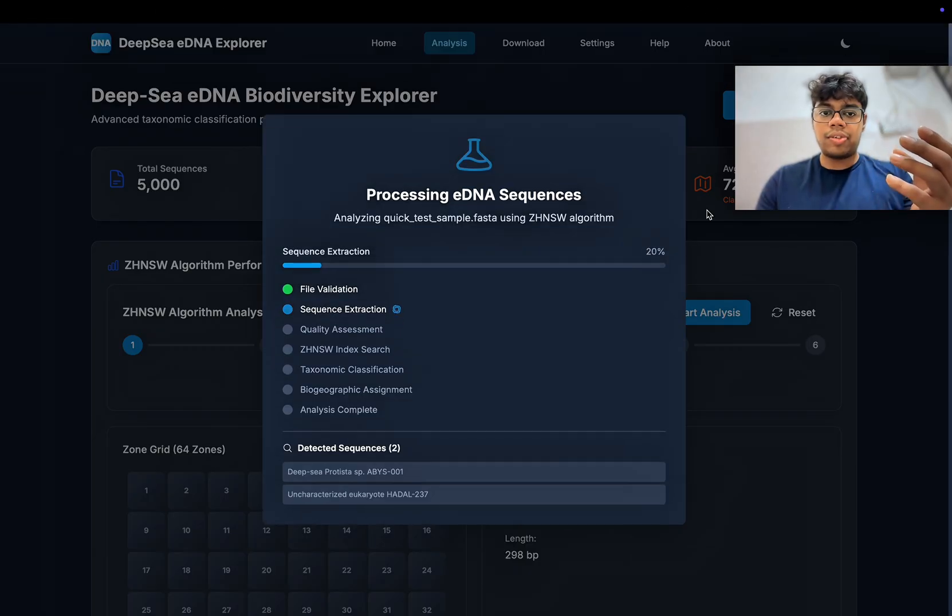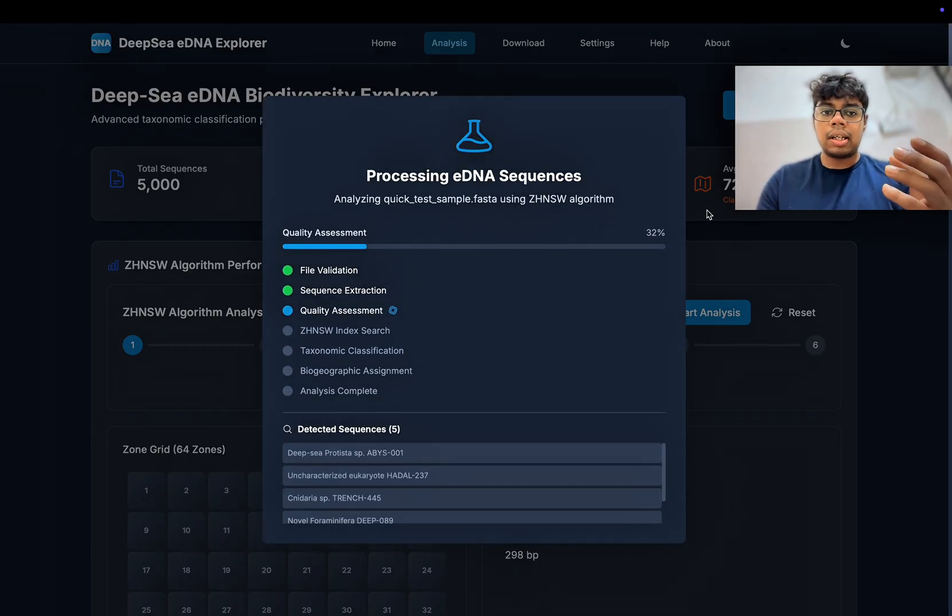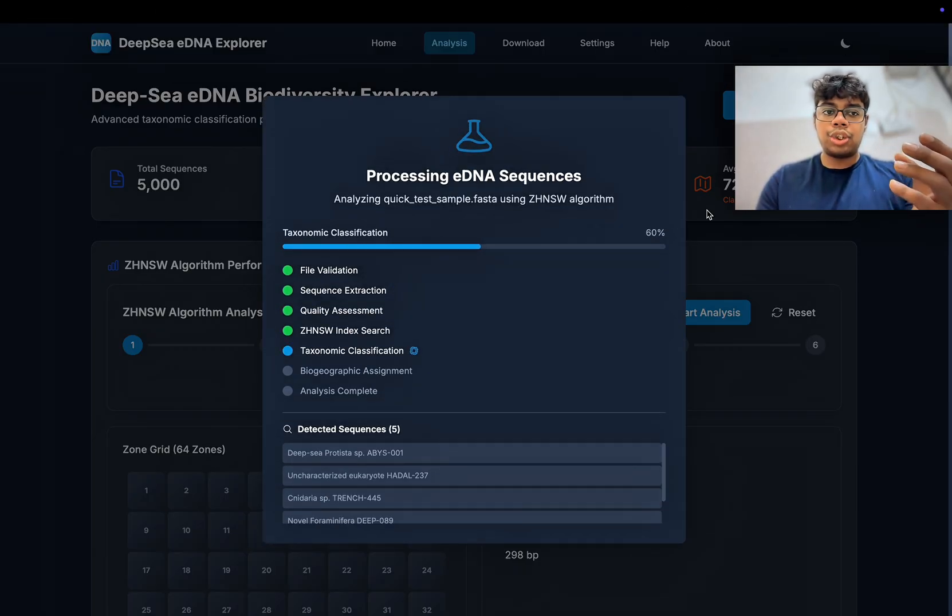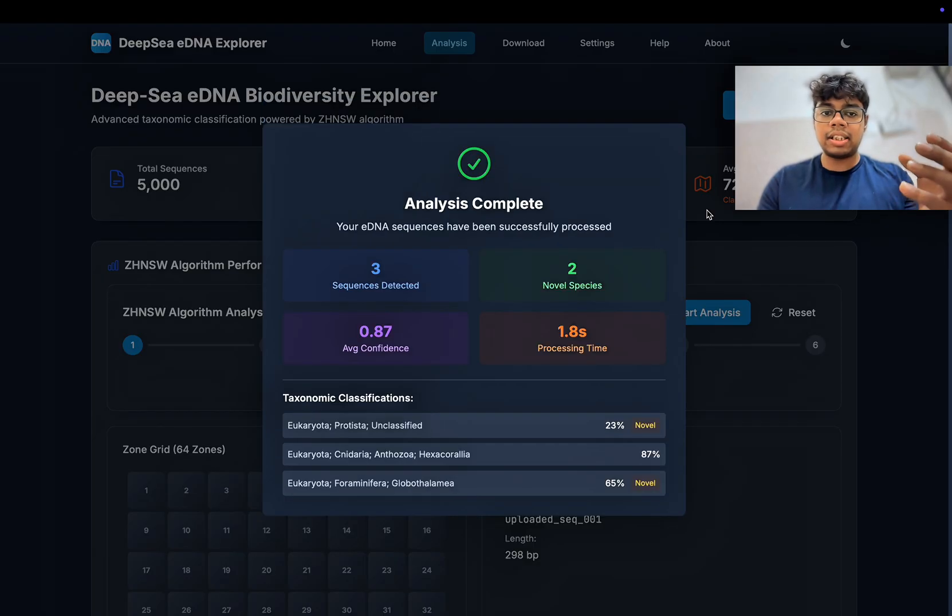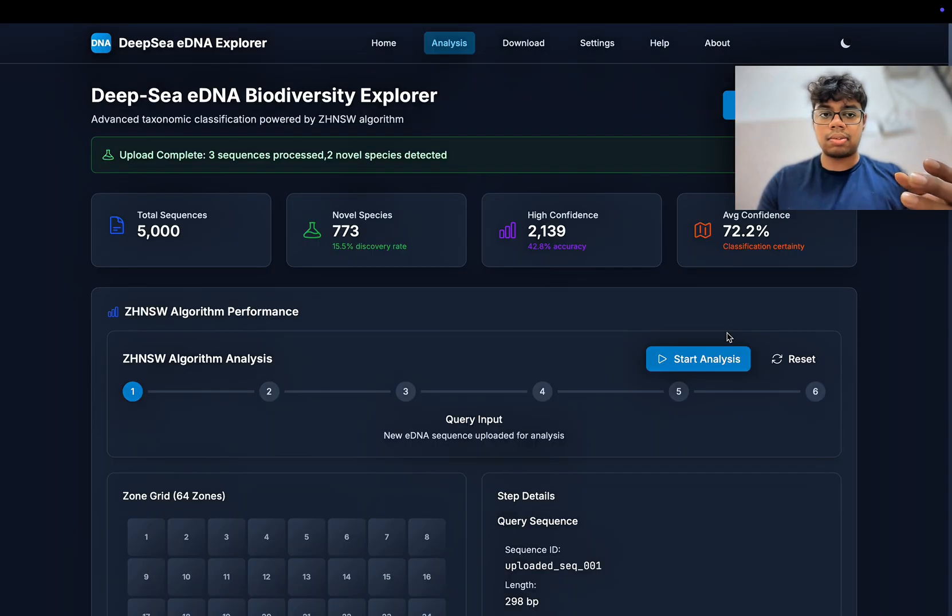Within a few seconds, the HNSW graph loads, showing how the uploaded DNA relates to the existing sequences in the database.